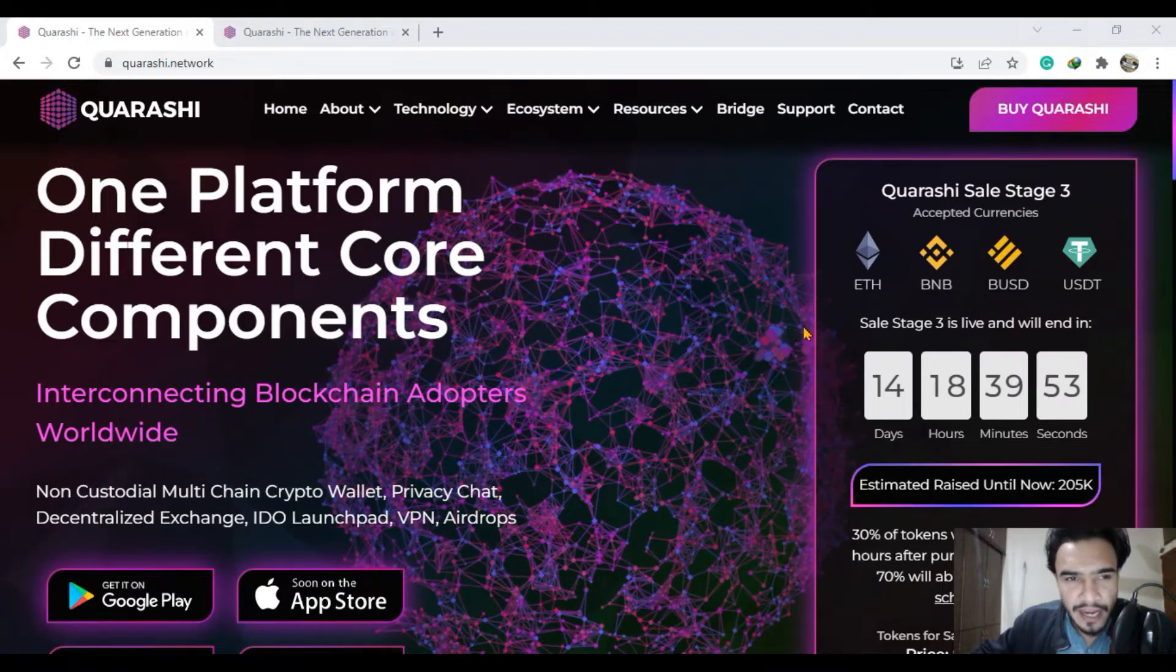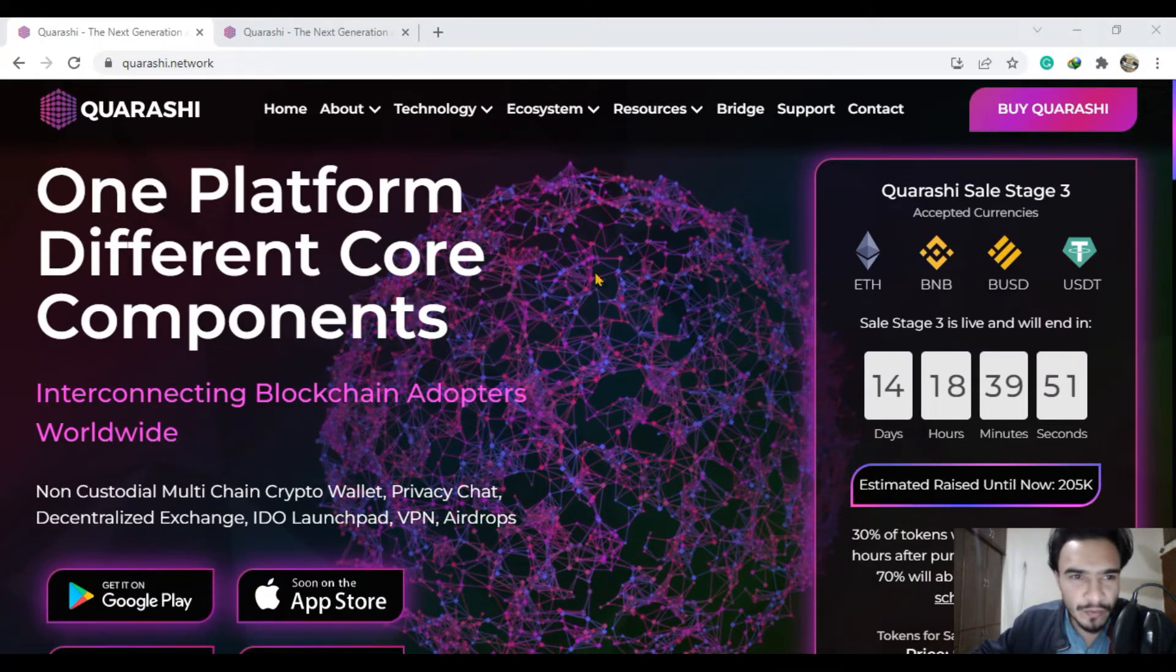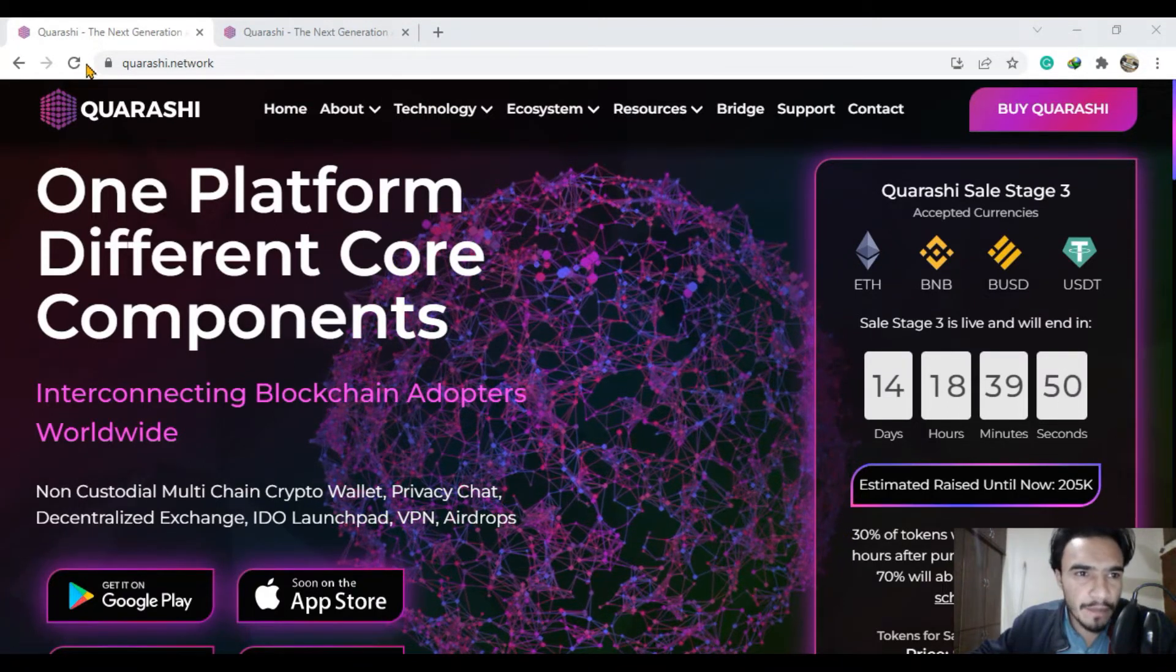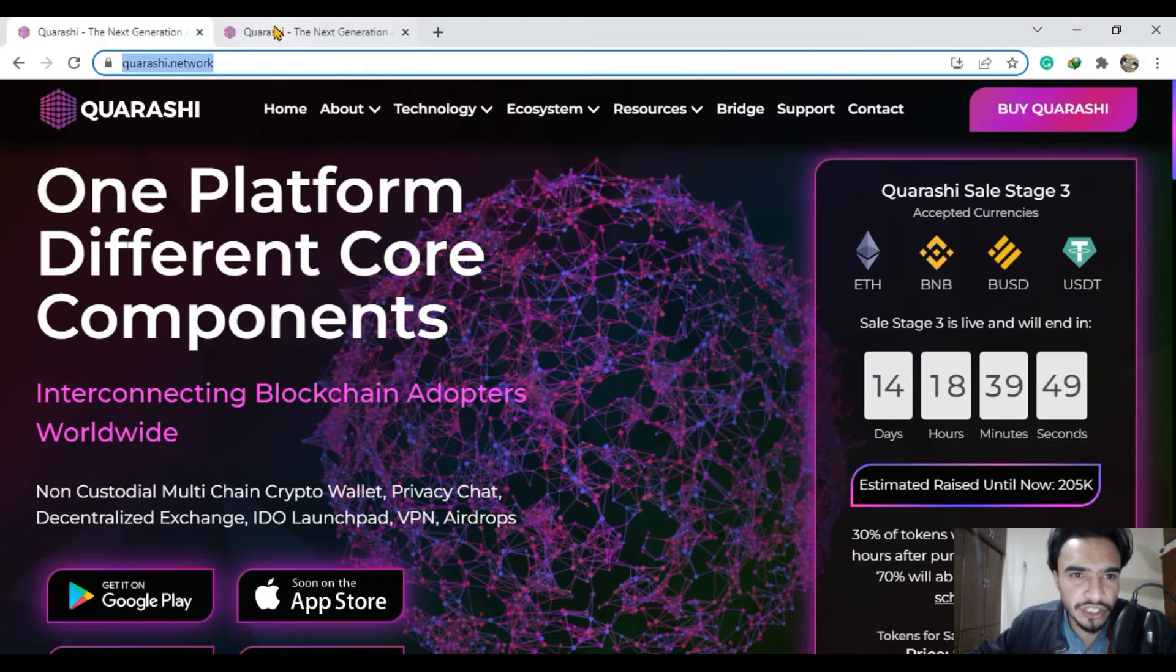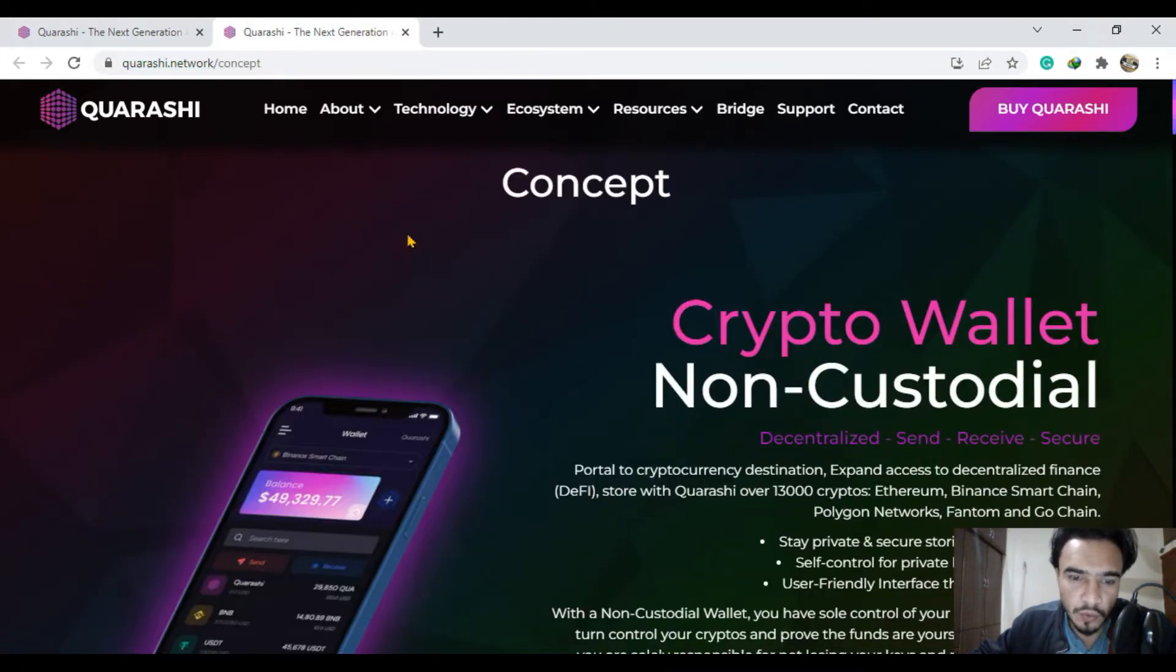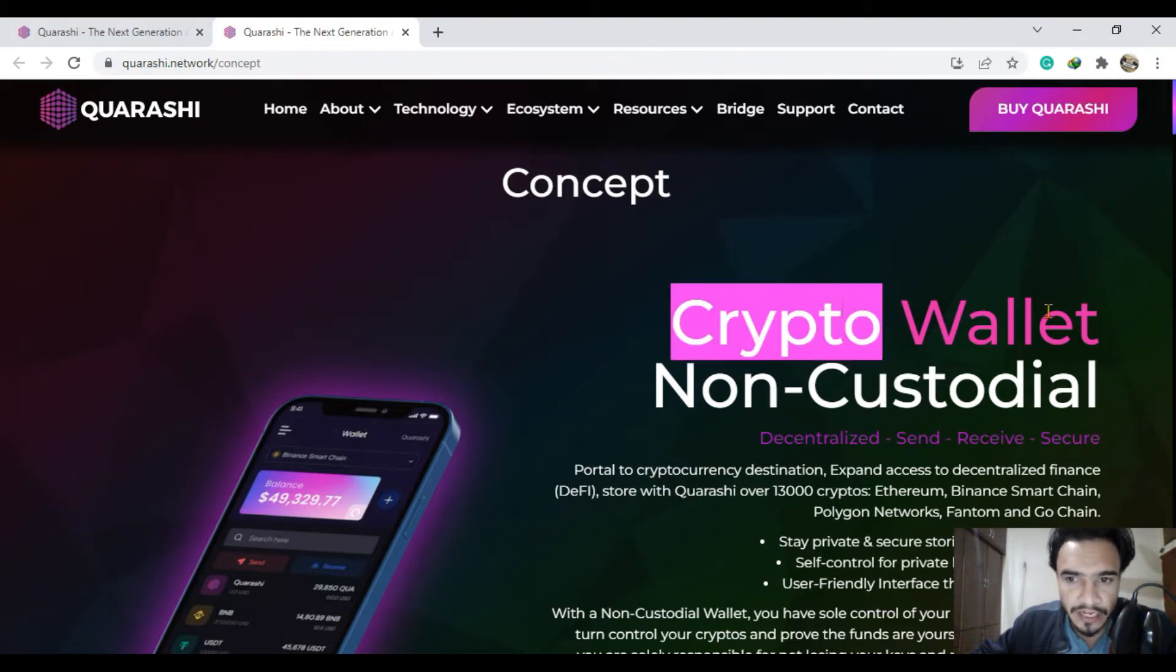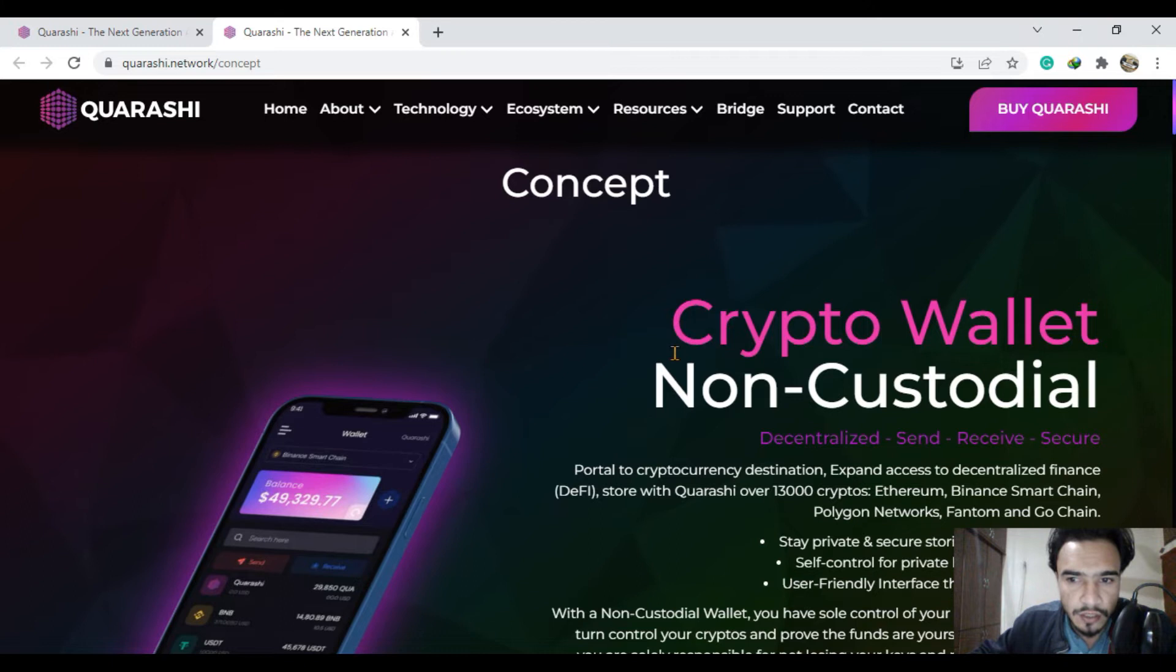Hello and welcome to Qurashi network. We will be talking about the Qurashi network next generation concept. This video will consist of the non-custodial wallet - the Qurashi crypto wallet.